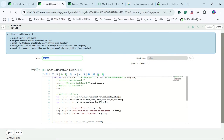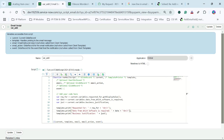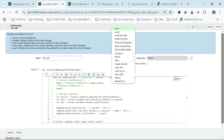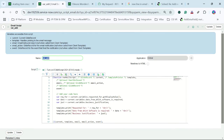What I will do is use a BR tag here which will break the row and it will go to the next line. Similarly, I will do it for the second variable as well. The third one is not required because we don't have a fourth variable to be shown. So let me click Save here, and you can see this script is saved.